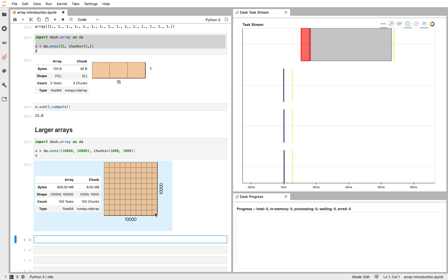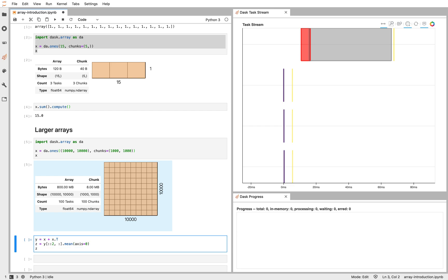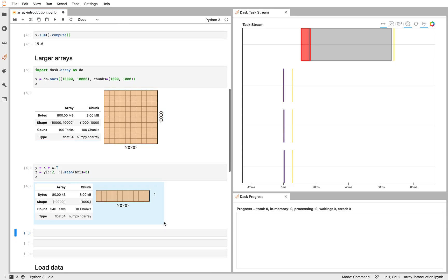Now I can do operations on this data set that look very much like NumPy. I can add it to its transpose. I can slice it maybe. So I might slice every other element and then take the mean along some axis. So if you're familiar with NumPy, this API should look very familiar to you. This produces for us some data set. Let's take the axis across 1.